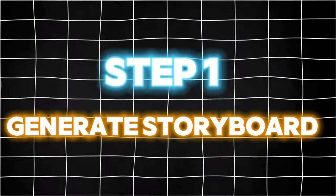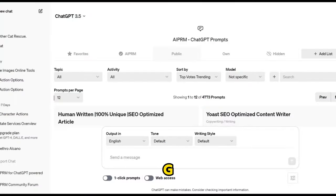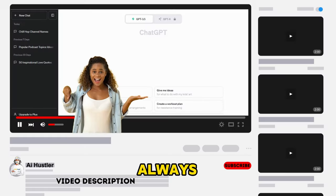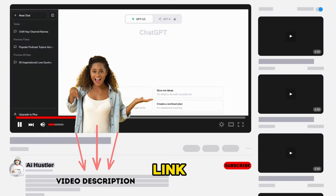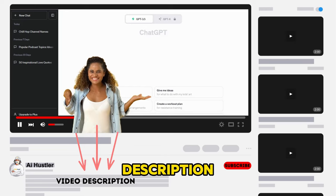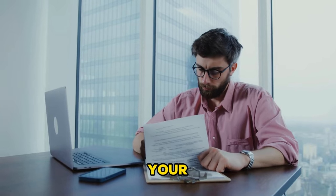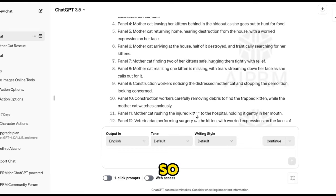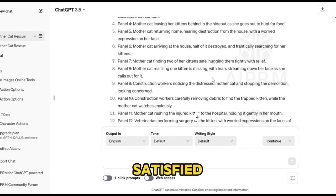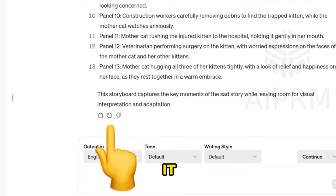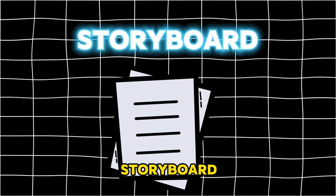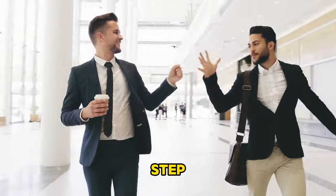Step 1: Generate storyboard. Simply go to ChatGPT, paste this prompt, and hit enter. As always, I will leave a Google Docs link in the video description below — feel free to use it for your own purpose. Here's the result. I like it so far. But if you are not satisfied with the result, simply click this regenerate button and it will give you another option. Now that we got our storyboard, we can now proceed to the next step.